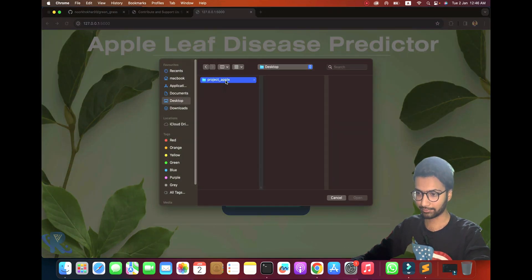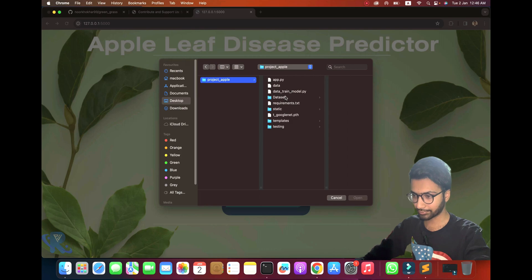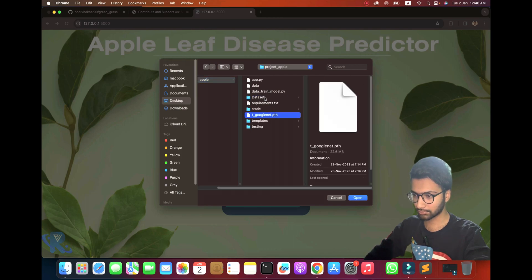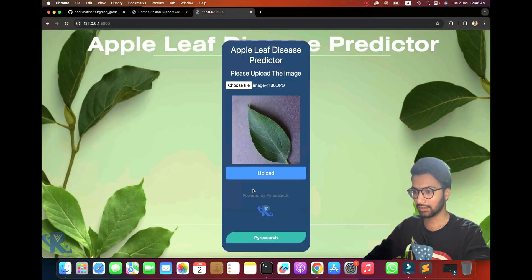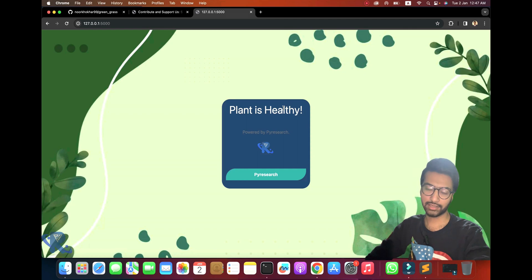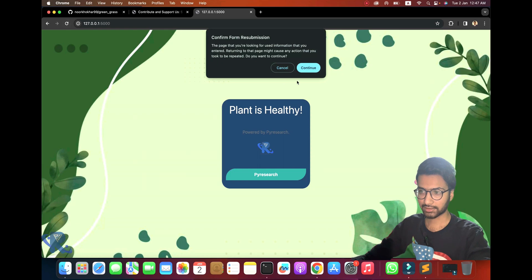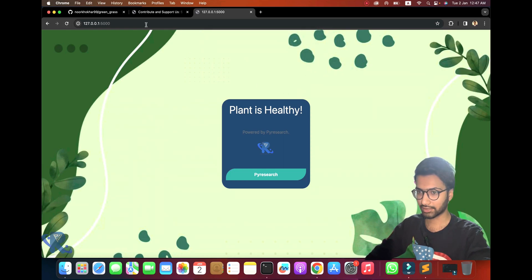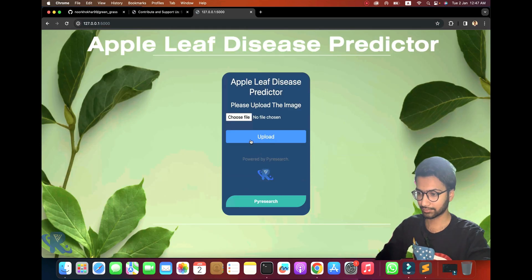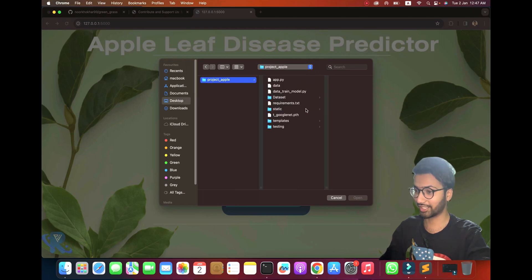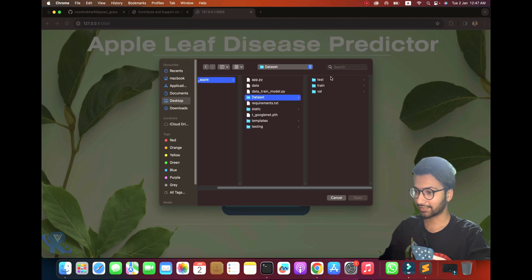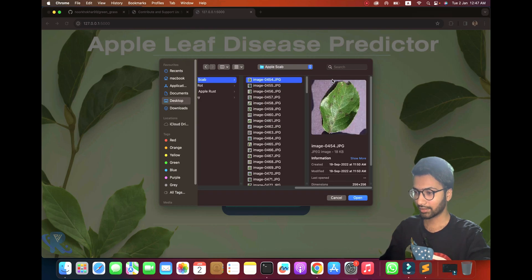I already have data. You can see in the datasets I need to test. I'll upload a healthy leaf — you can see the plant is detected as healthy, no disease detected. I'm going to refresh it and choose the disease folder now.